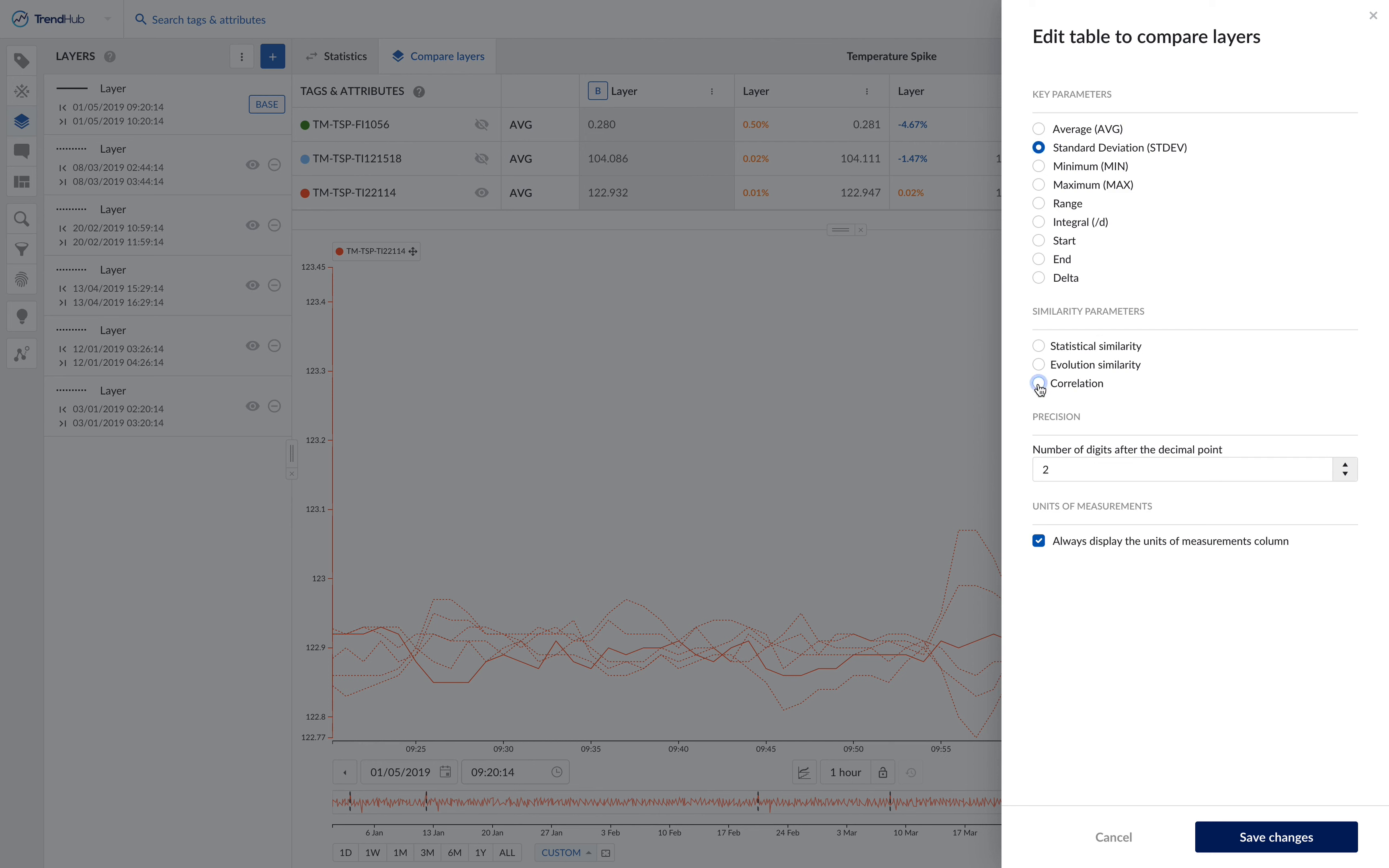For key statistics, the difference with respect to the reference layer—the light gray column—is displayed in each cell. Positive differences are shown in light orange and negative differences in light blue.